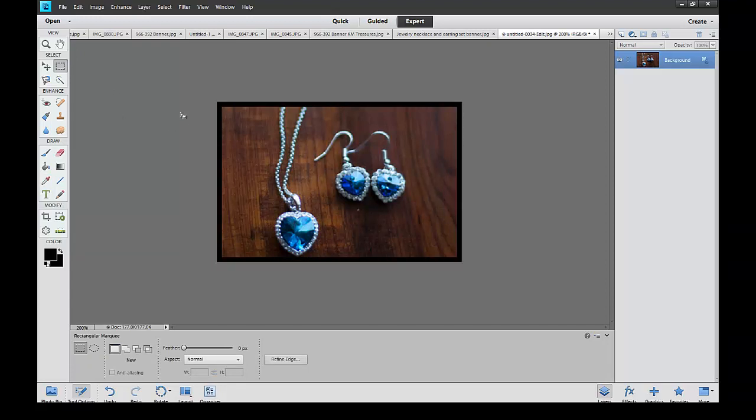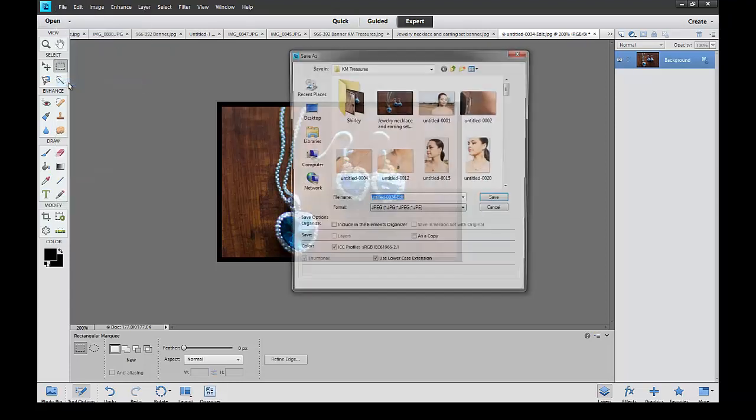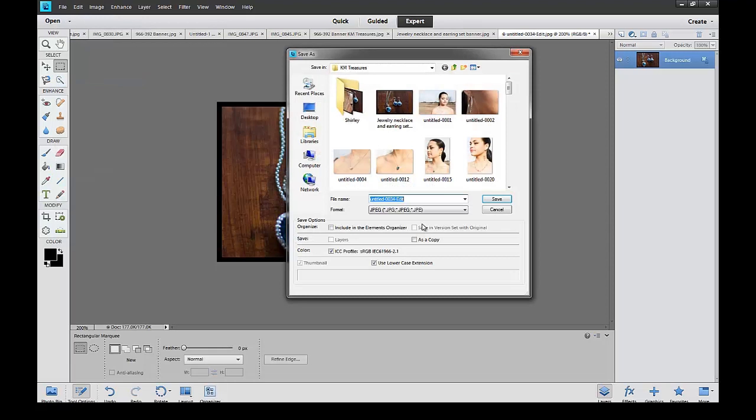All we're going to do is save that. File, save as. Save it as a JPEG. The name I'm going to use is Jewelry Necklace and Earrings Set Banner. This gives us a little SEO power here by naming it. Set it as a JPEG.